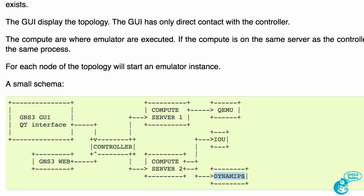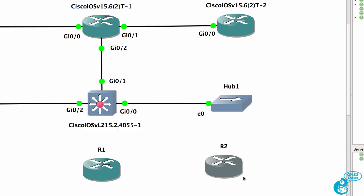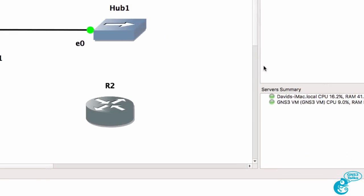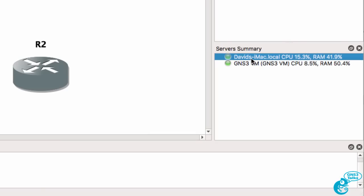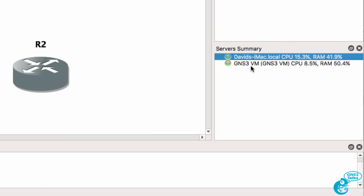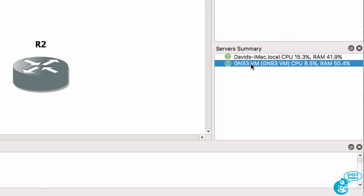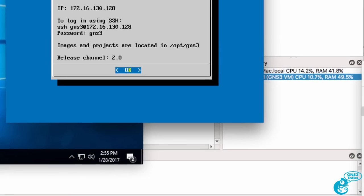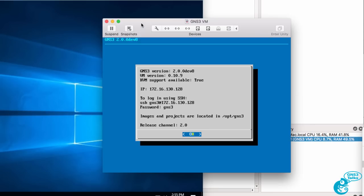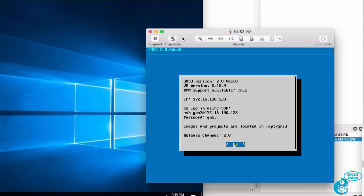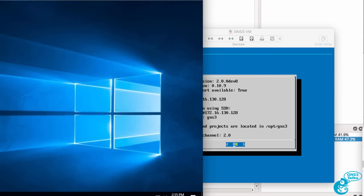I've got Dynamips running within the GNS3VM, which allows me to emulate a Cisco router running a real Cisco IOS. I've got a local process and a GNS3VM process, but my GNS3VM is running multiple processes internally and multiple emulators to allow me to support different devices.